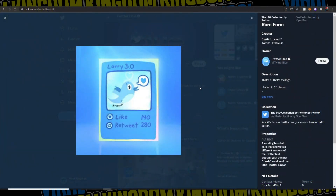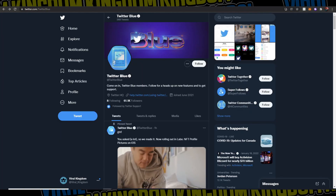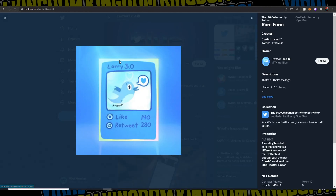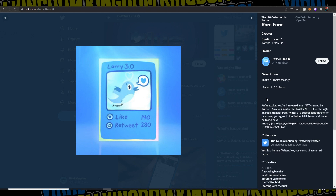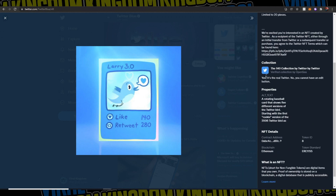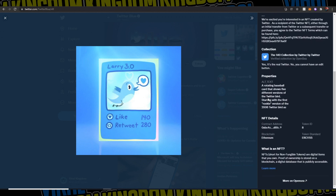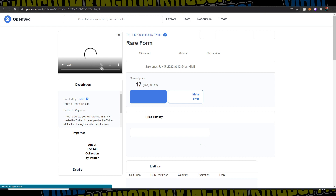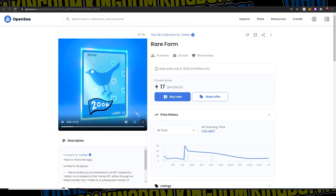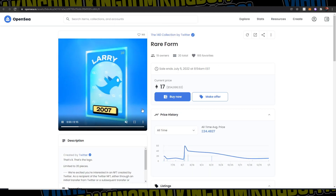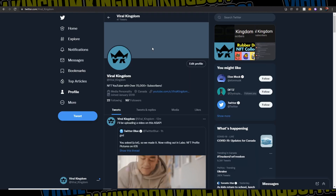As an example, we're going to click the Twitter Blue NFT and here's all the information you can see: the creator, the owner, the description, the collection, the properties, and more details like the blockchain it's on and the token standard. You can also click the More on OpenSea option, which brings up that NFT on OpenSea.